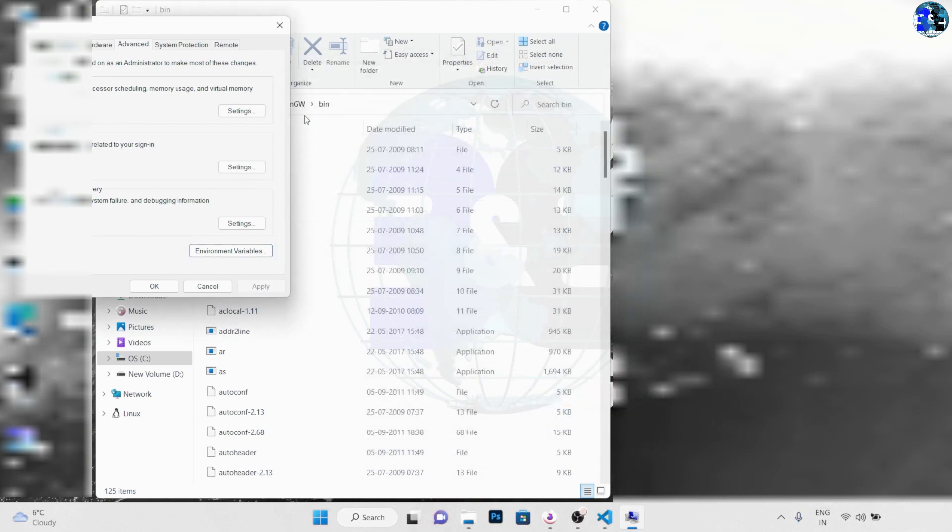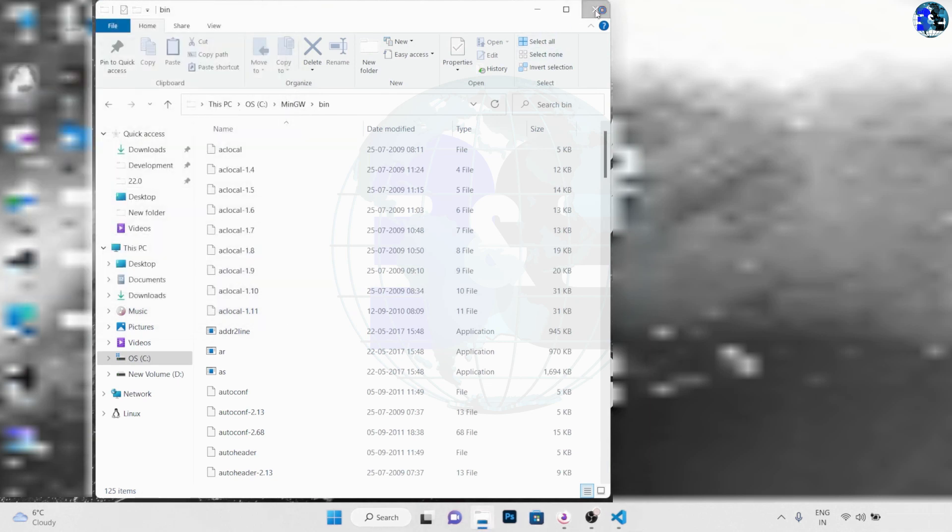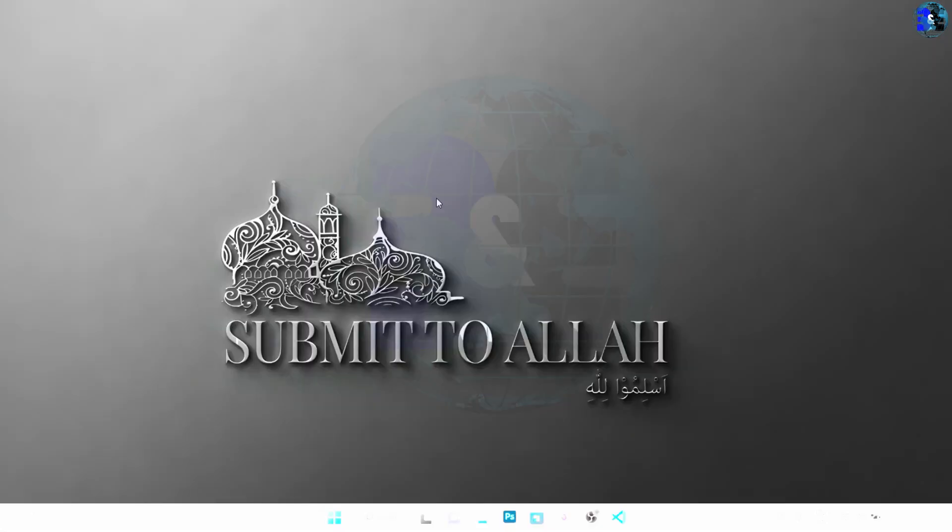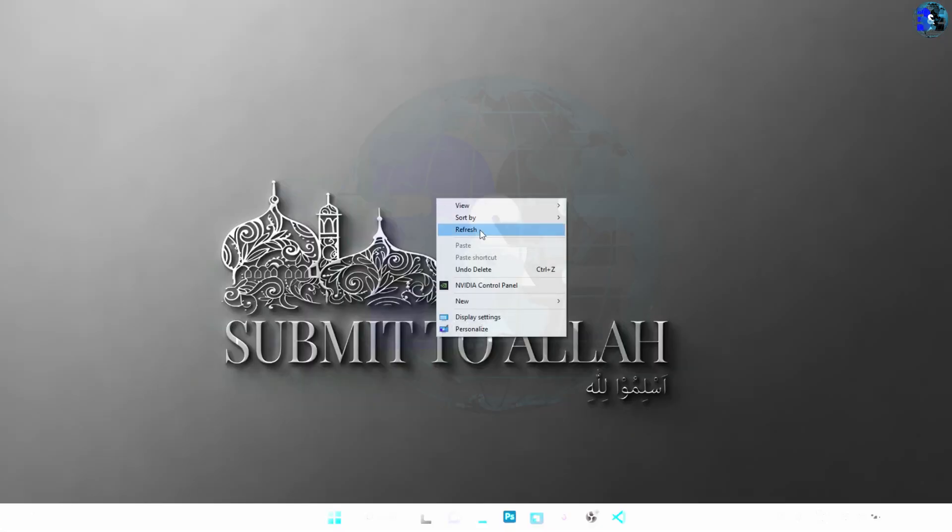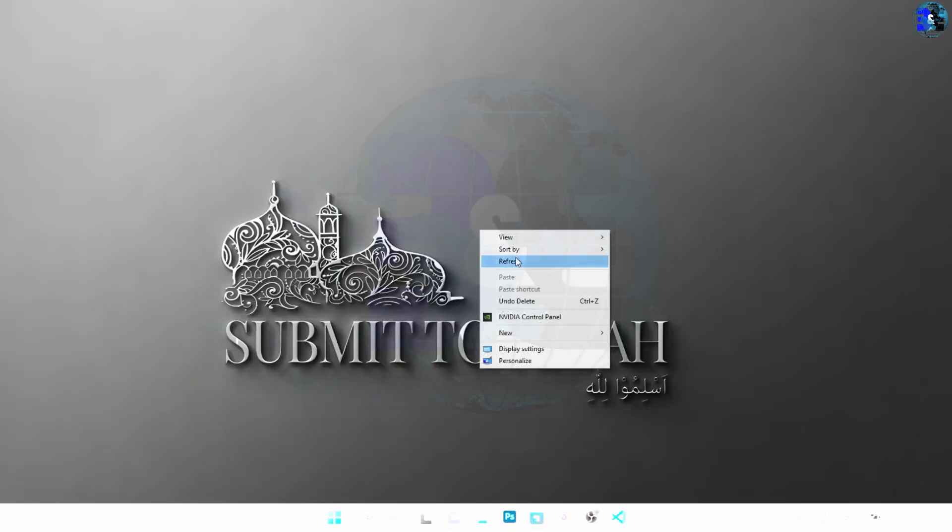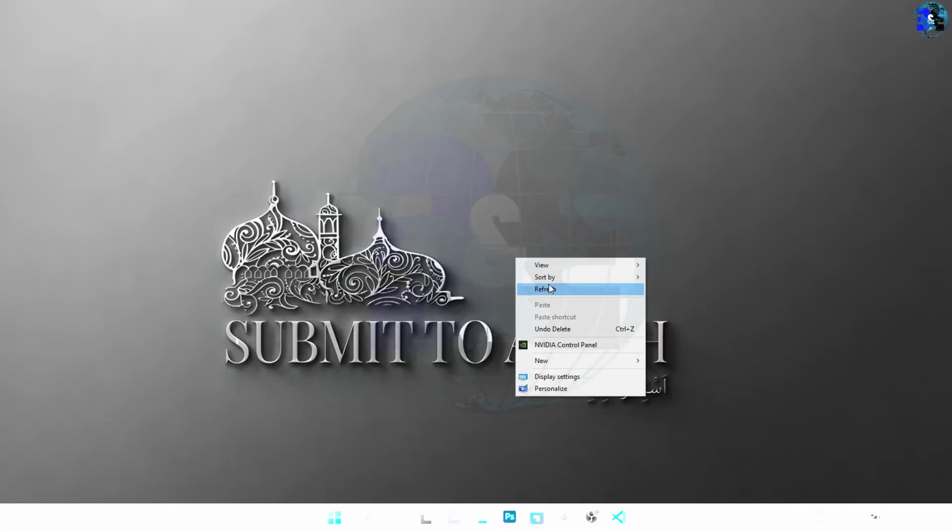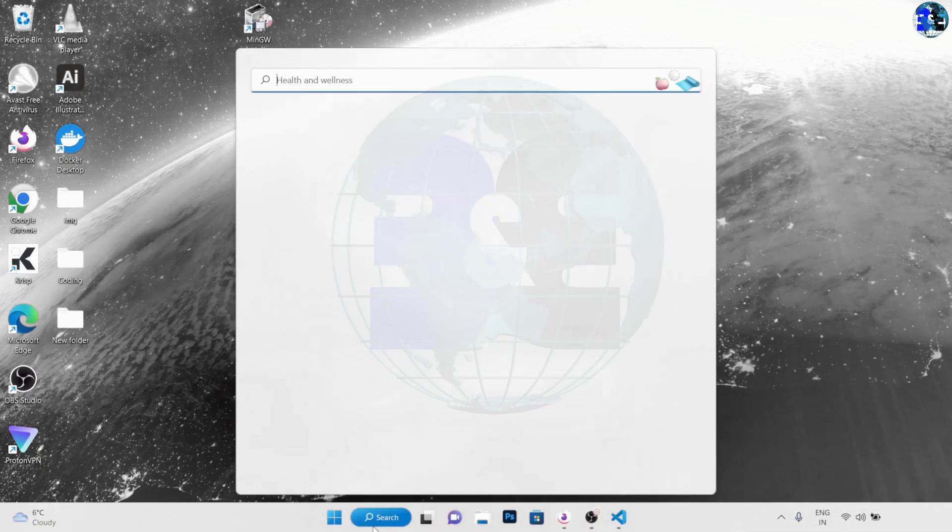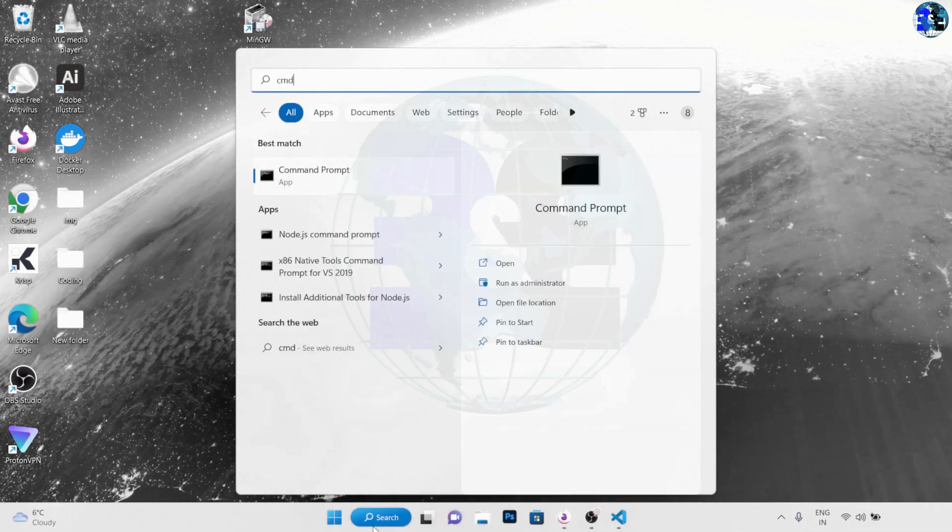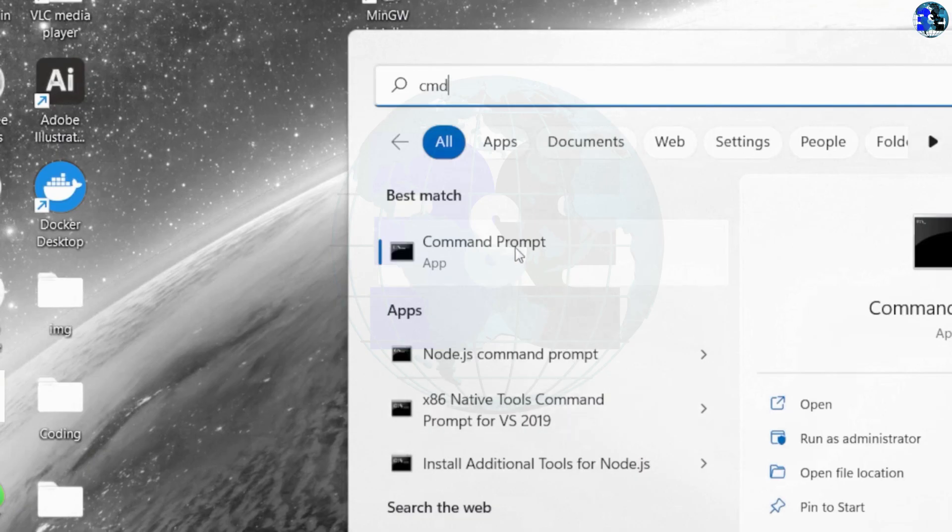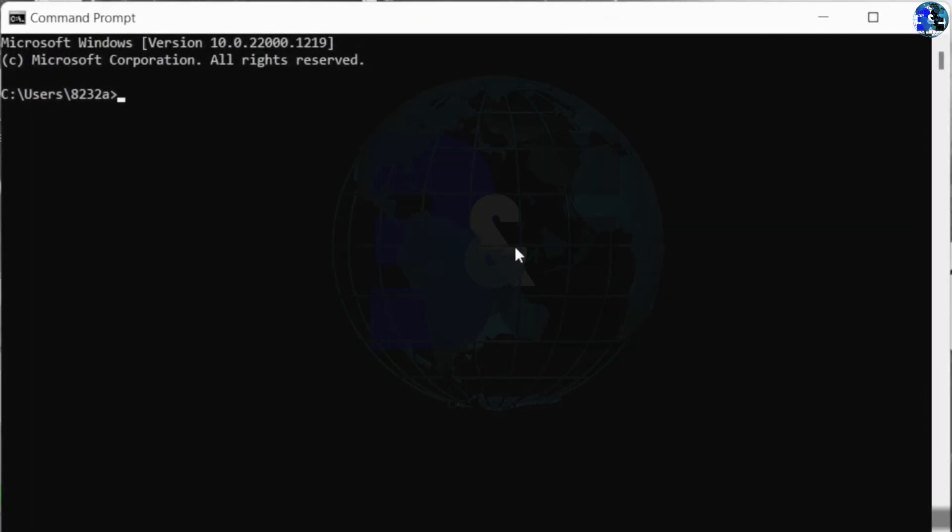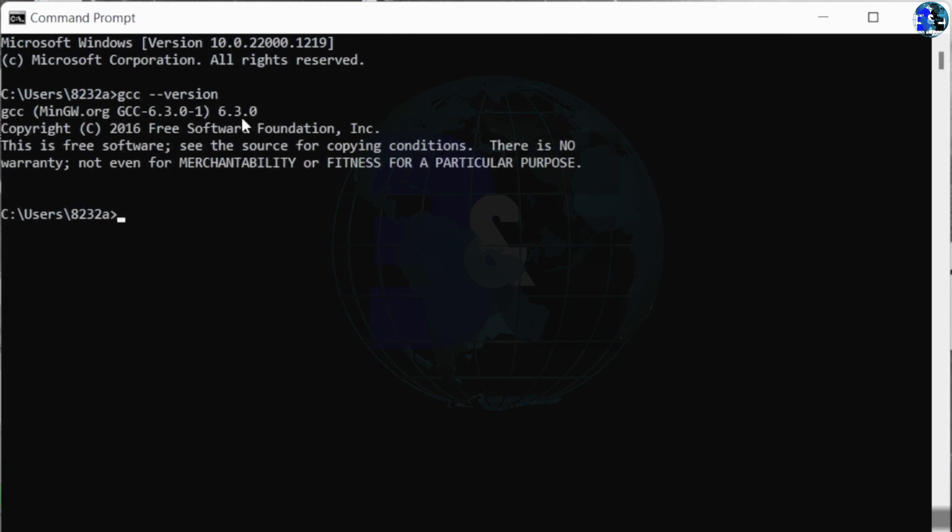Now in order to check if MinGW was installed correctly, let's open command prompt. Search for cmd and click on command prompt. In here we can type gcc --version, hit enter. You can see it gives us the version number of our GCC installation, so it means that we have successfully installed MinGW on our machine.